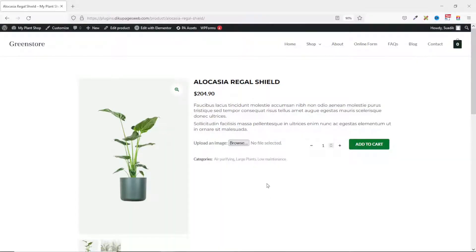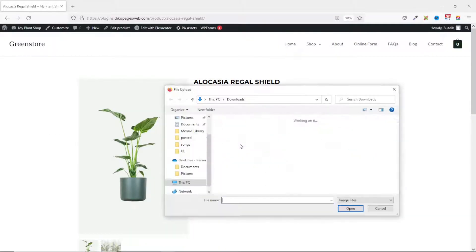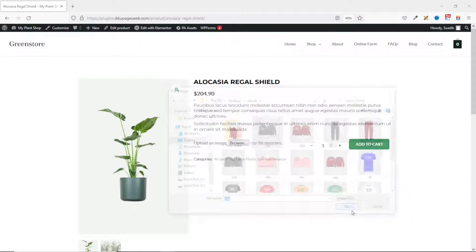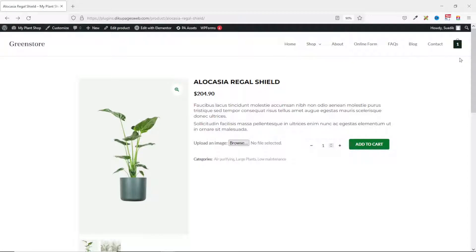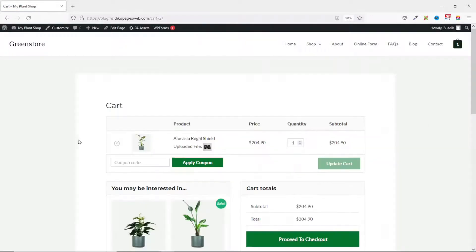Let's go ahead and test it out. I click on browse, and let's assume this is the image I want to upload — I select it then click on Open. Then I add the product to the cart and view the cart. You can see the little image right here — that is the file we just uploaded. Now we proceed to checkout.